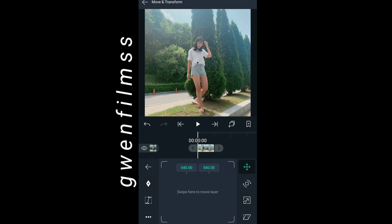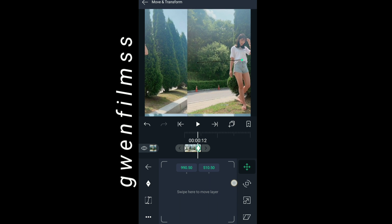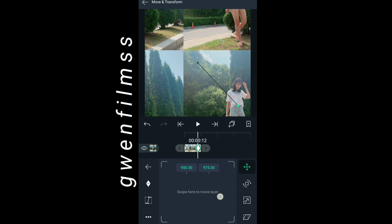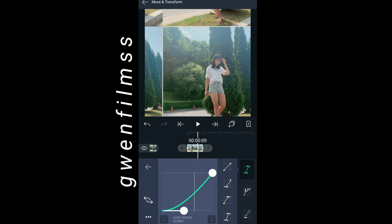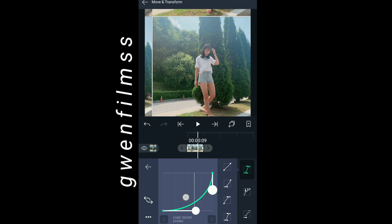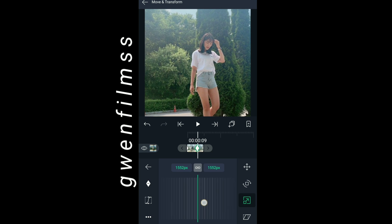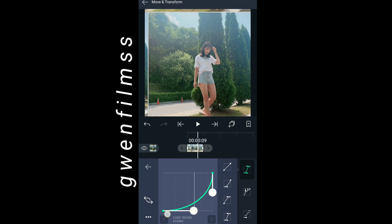After you add all the effects, go to move and transform and press the first button on the top. Add keyframes and make it like this. On the first keyframe, make it as the original size, and on the second keyframe make it like this. Don't forget to copy my graph. Now press the third button on move and transform and add keyframes. On the first keyframe make it as the original size.